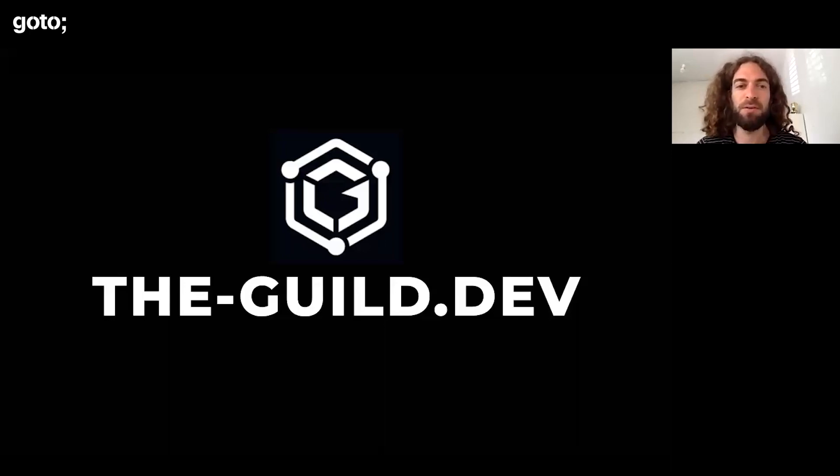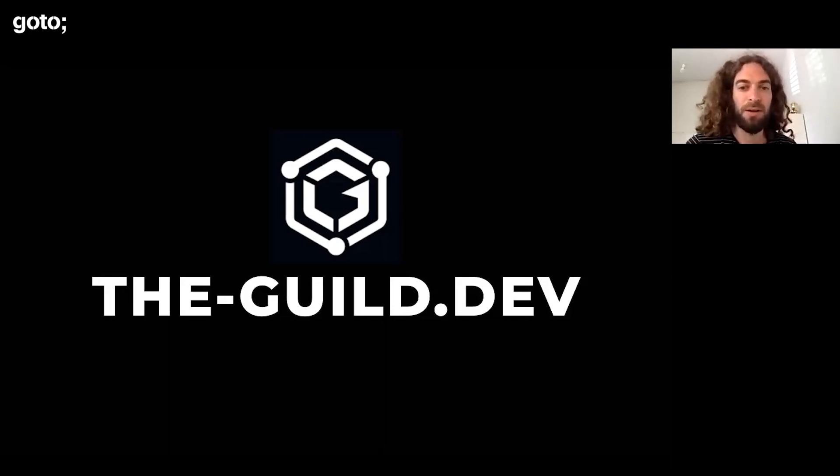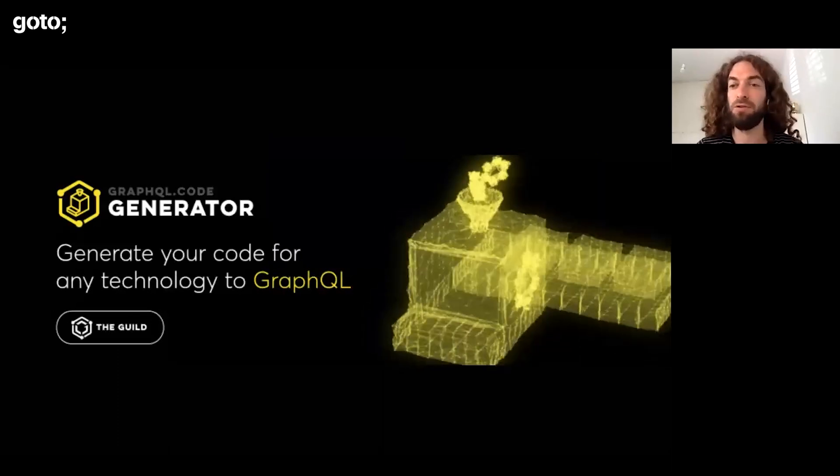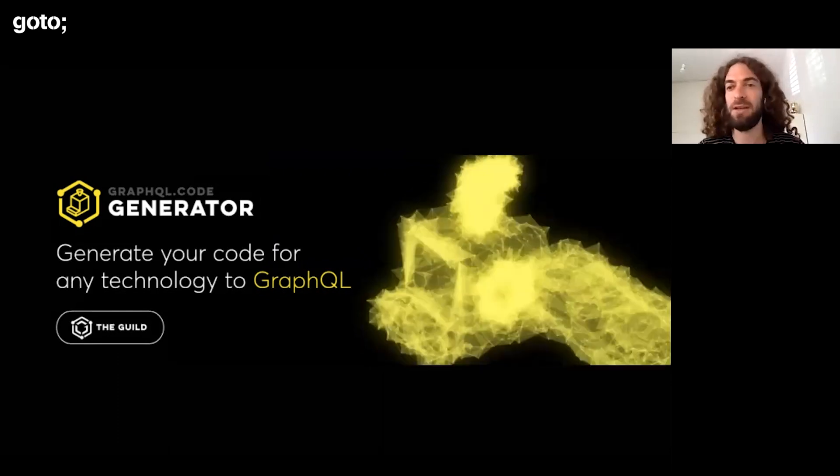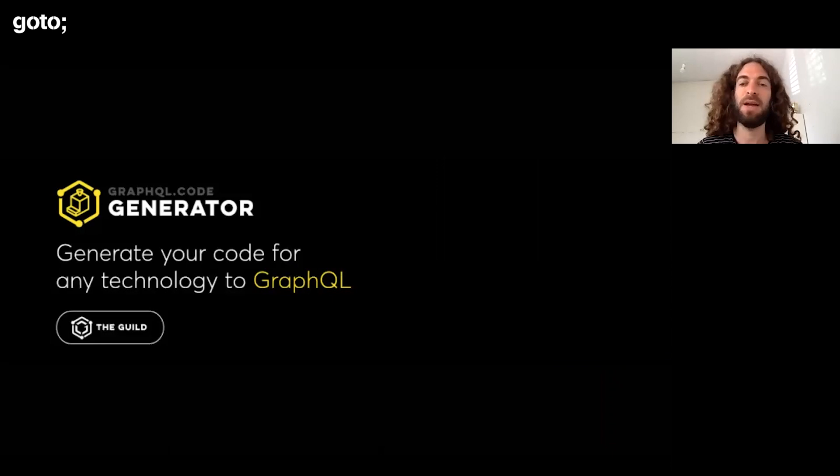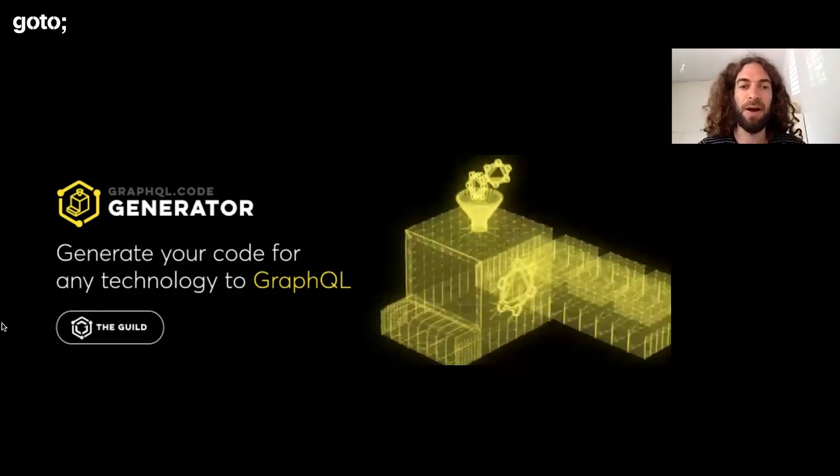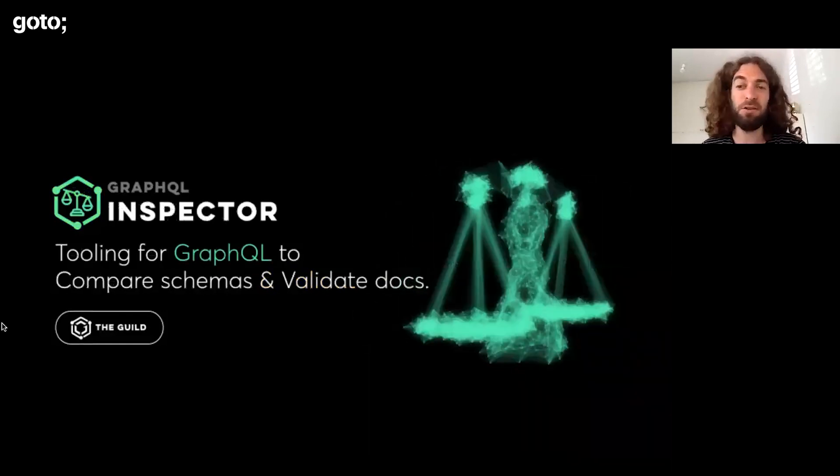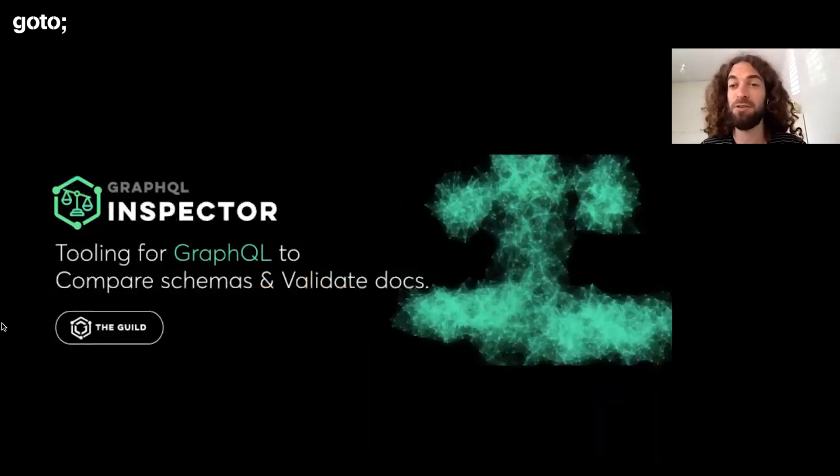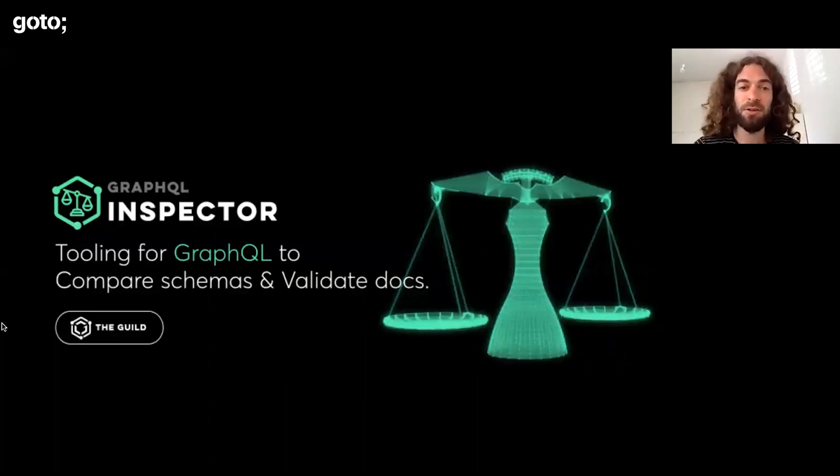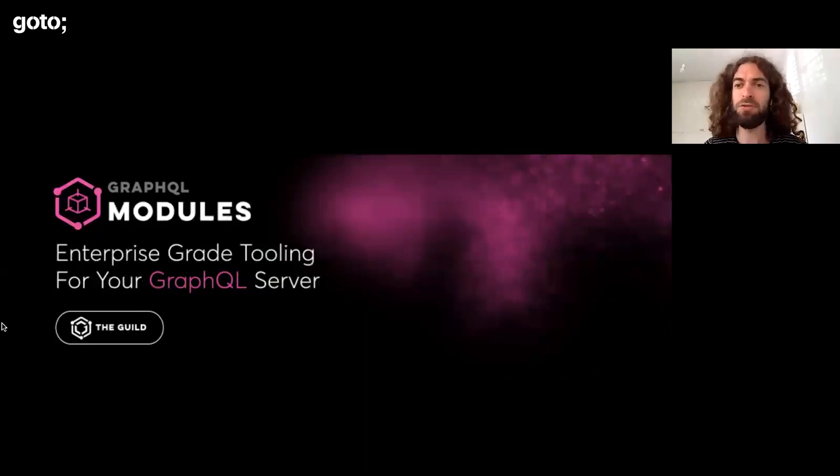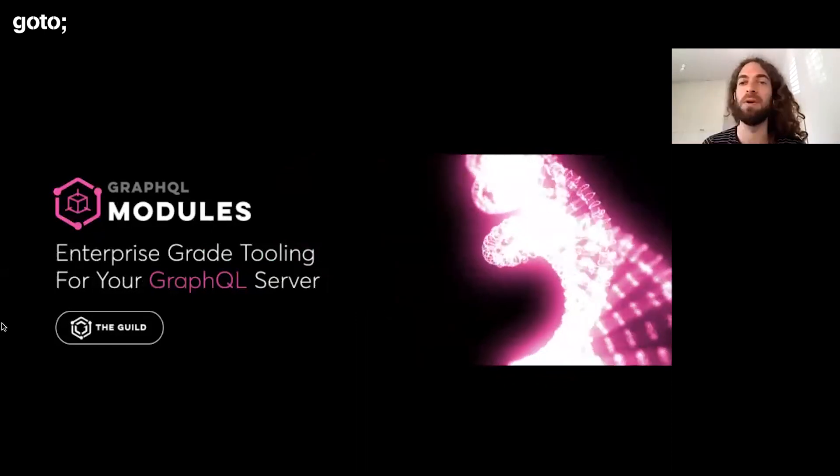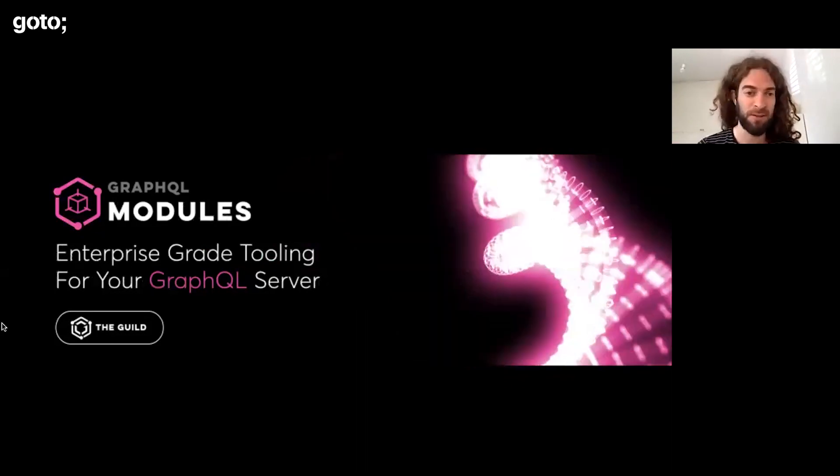We build, if you're using GraphQL, you're probably using at least one of our tools. Some famous tools that you might have heard of are the GraphQL code generator, where you can generate from GraphQL schemas and operations types for the backend and frontend. GraphQL inspector, where you could validate your changes to the GraphQL schema and make sure you're not making any breaking changes.